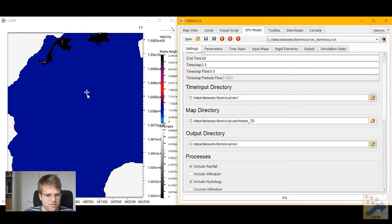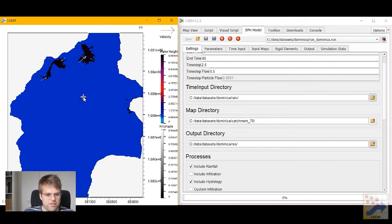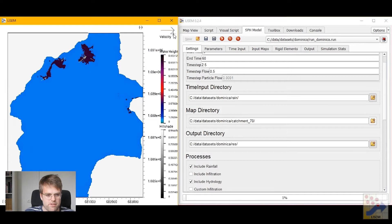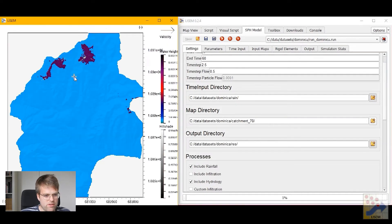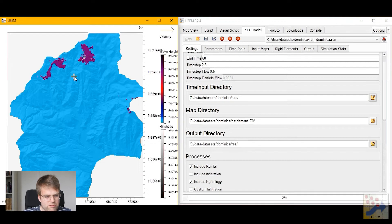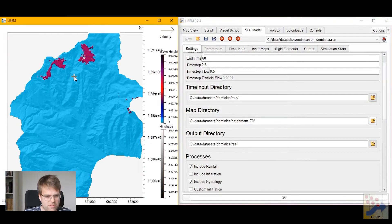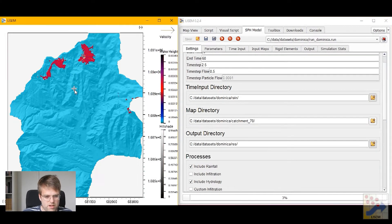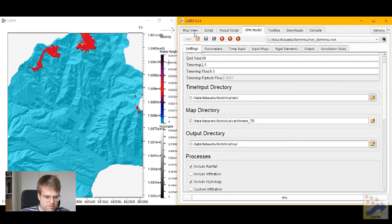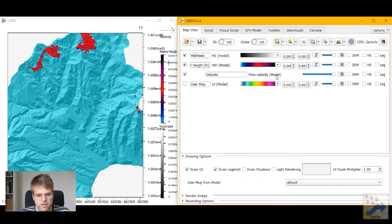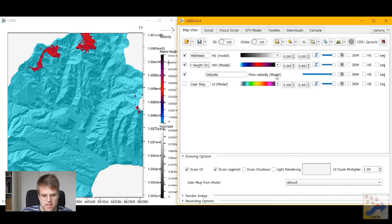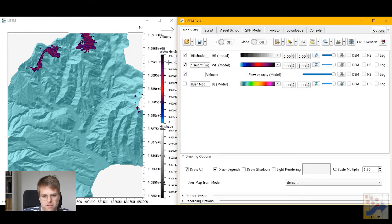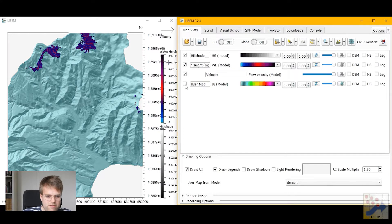It needs to think a little bit and then quickly we see the model starts running and we start seeing some water heights. At the moment these water heights are very small and that's because a lot of the water is still infiltrating and we're at the early stages of the event. But soon we'll see more flow develop. Under the map viewer you can change things like the color gradients, the minimum and maximum values that you want for displaying the flow heights and other properties.